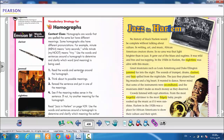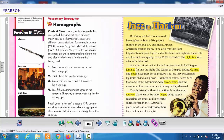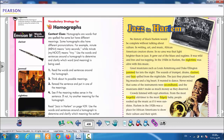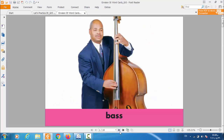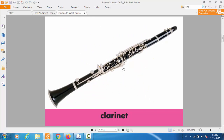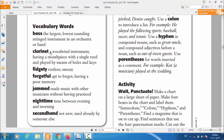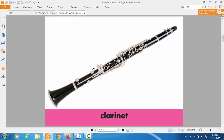If you turn over the page you will find the new vocabulary about the story. Let's take them one by one. The first one — listen and repeat: clarinet. What is a clarinet? This is the clarinet — a woodwind instrument having a mouthpiece with a single reed, played by means of holes and keys. It's one of the musical instruments.